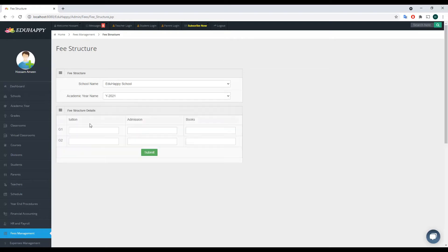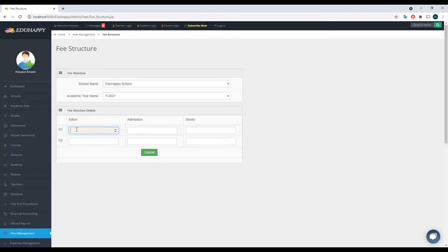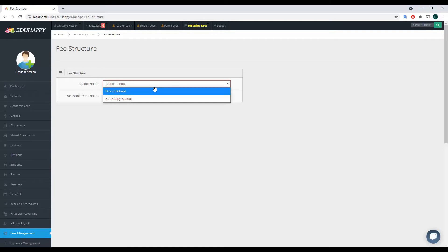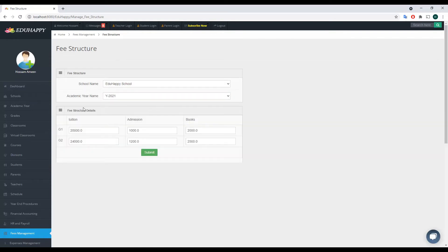For each grade, the system displays how much to charge per fee type created in the first step, so you can enter the amount for each. Let's say for Grade 1: tuition fees is 20,000, admission fees is 1,000, and books is 2,000. For Grade 2: tuition fees might be a bit higher at 24,000, admission fees 1,200, and books 2,500. Click Submit — you've now created the structure for the 2021 academic year for Grade 1 and Grade 2.